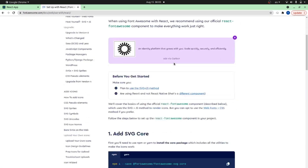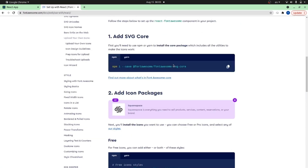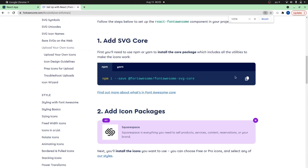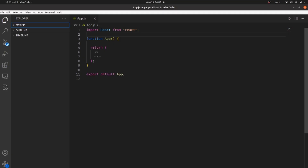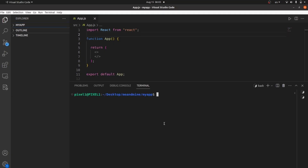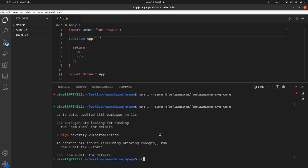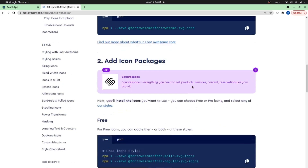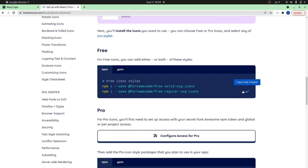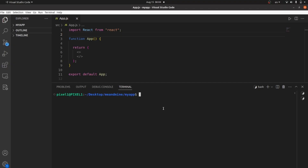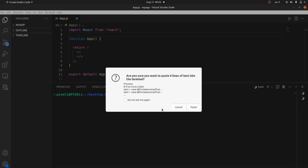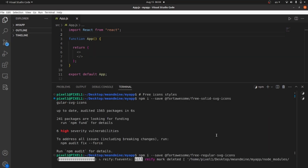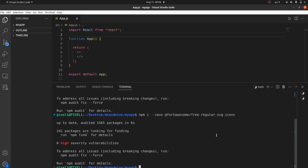Scroll down again to get this link — the first link, which is for SVG. Copy it and then go to your VS Code terminal and paste it. Clear the terminal and then it's time for these two links. Copy them and paste them here as well. If you paste both, they will run consecutively.